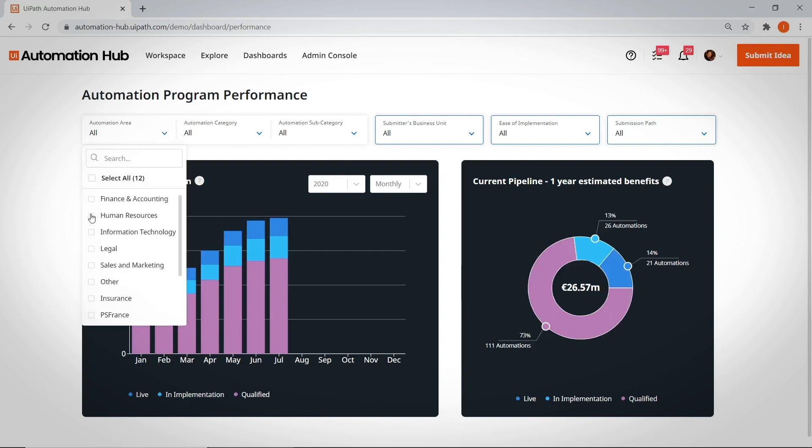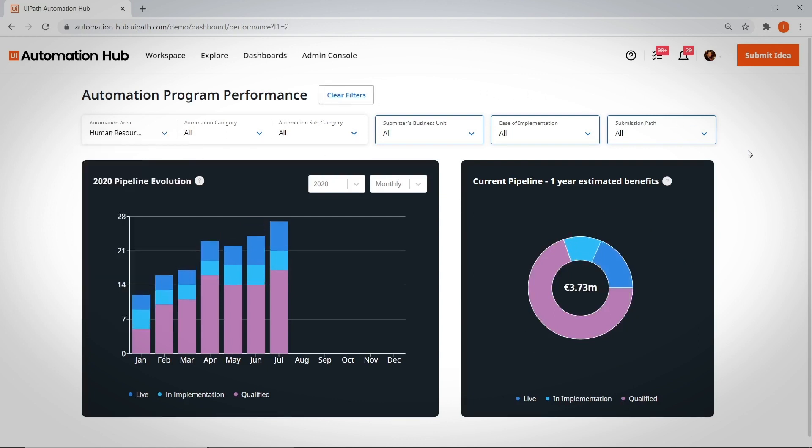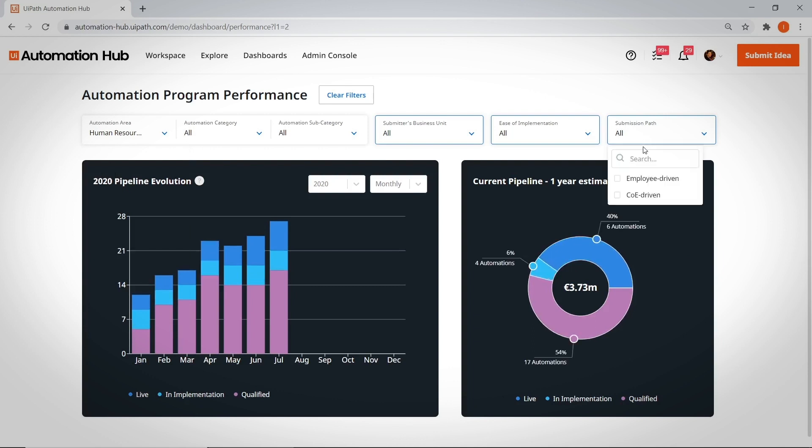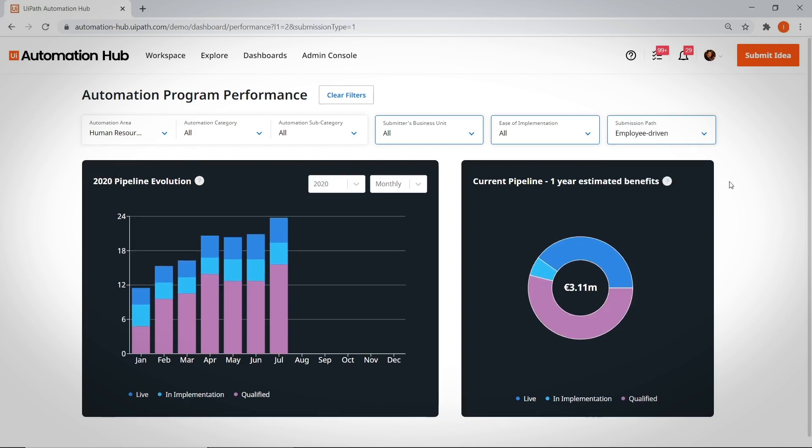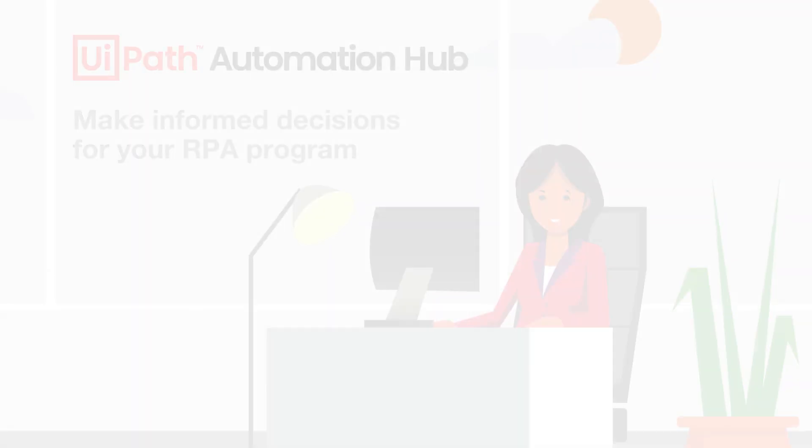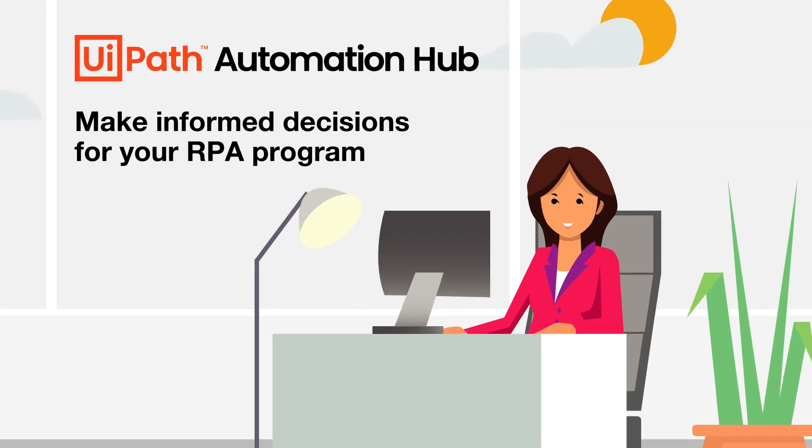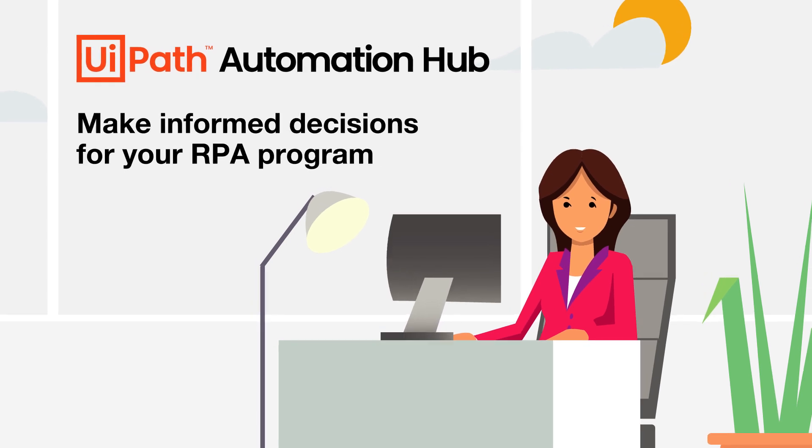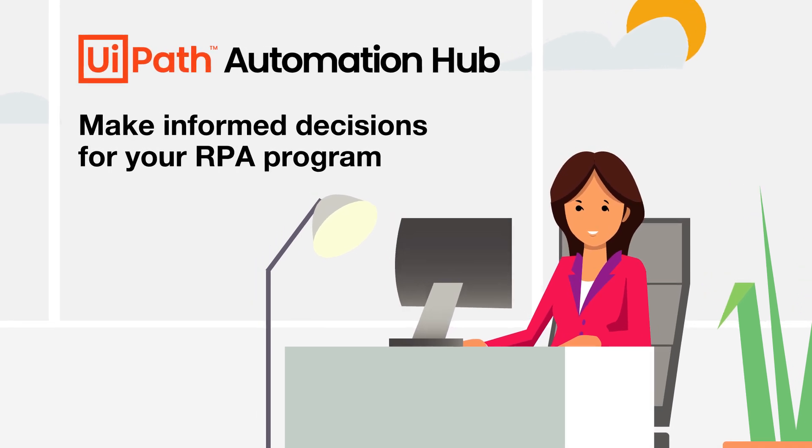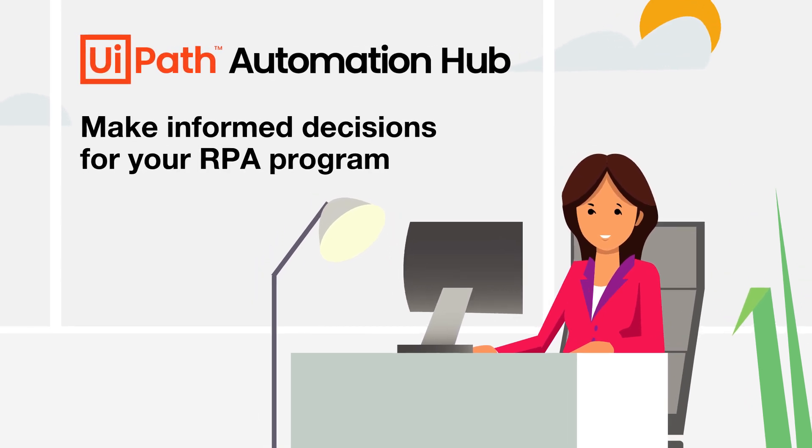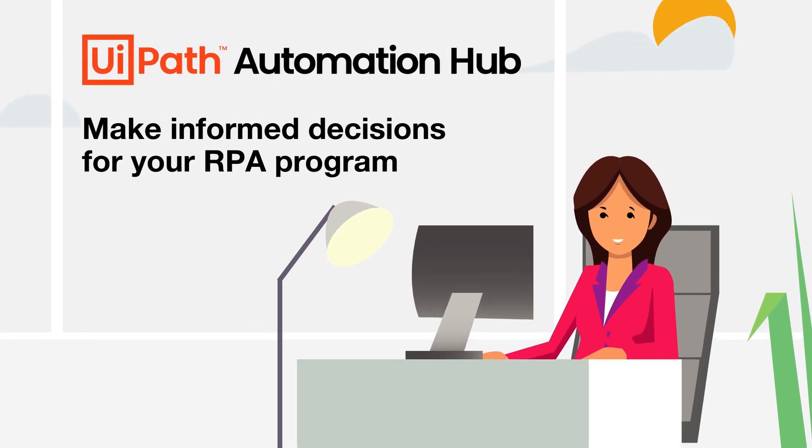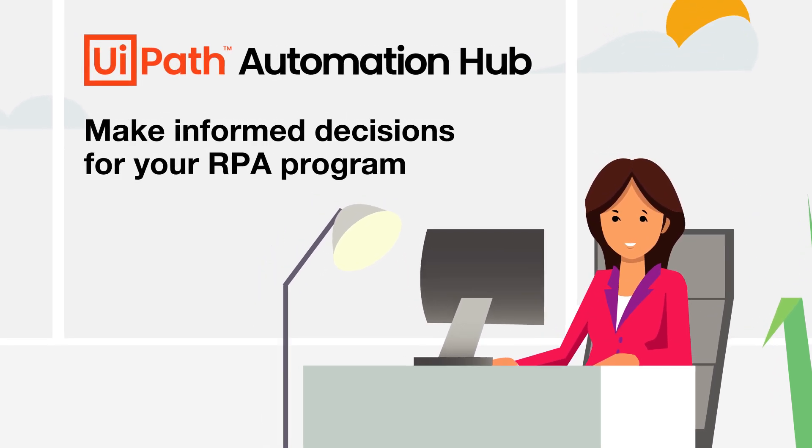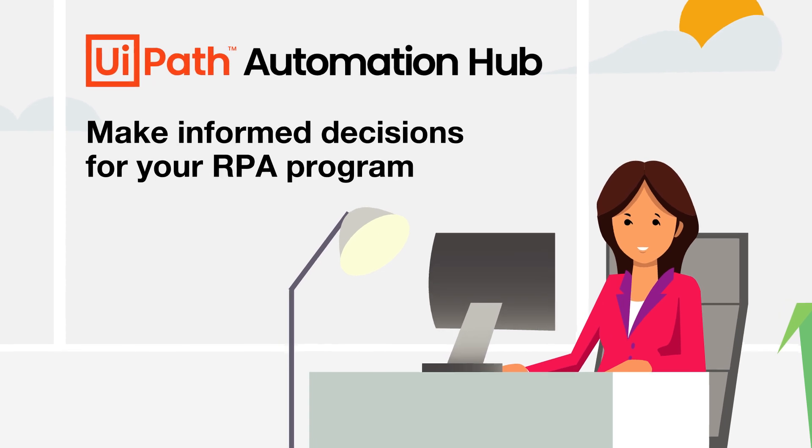Using the filters, you can slice the views to understand how the program is split between the different areas of the company. Which ideas were collected by crowdsourcing from users, and which ones came from the COE-driven approach? In the end, these dashboards help you make informed decisions for your RPA program, and win support for your automation initiatives from leadership.